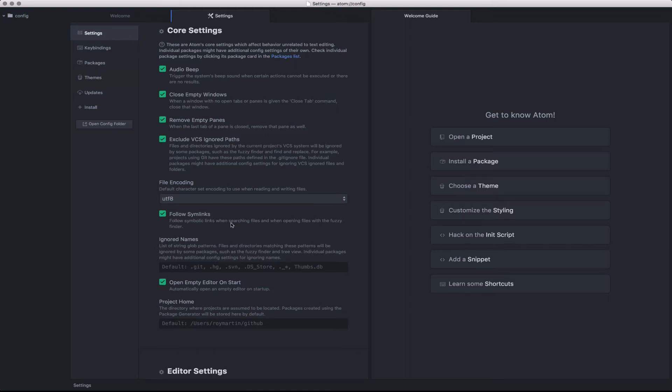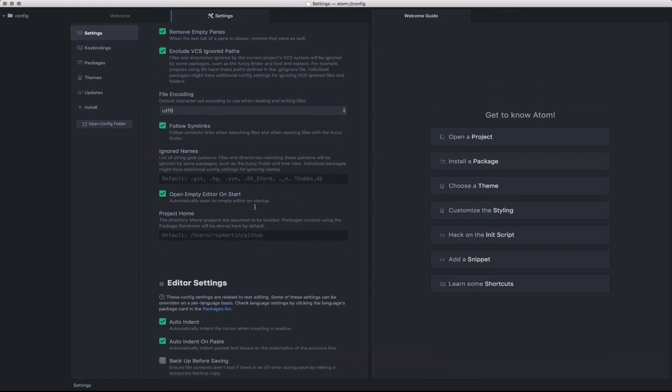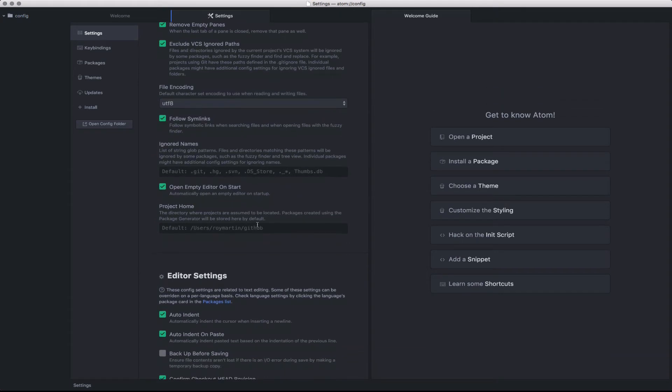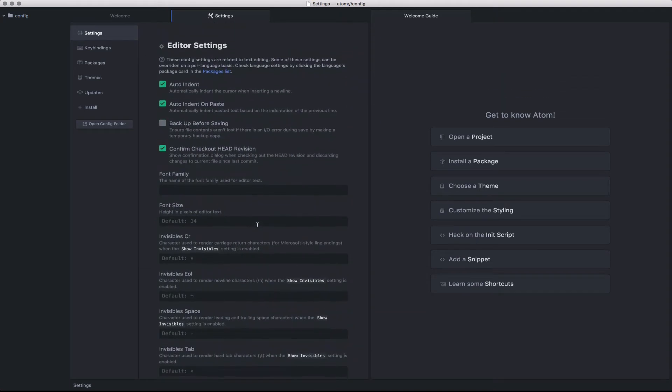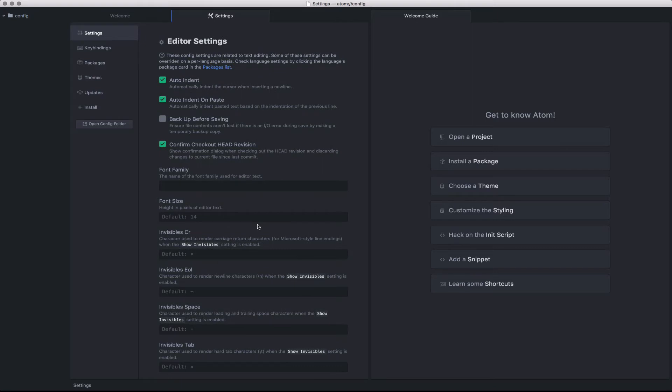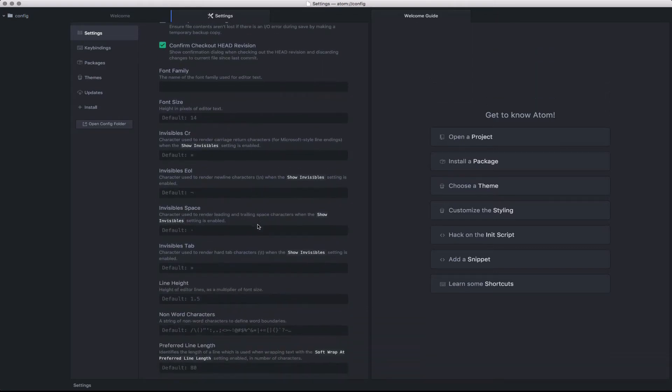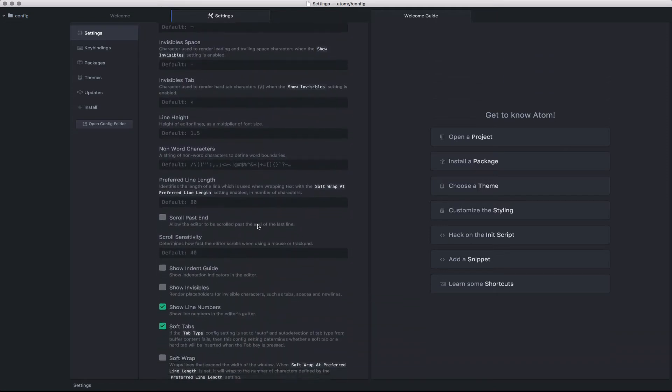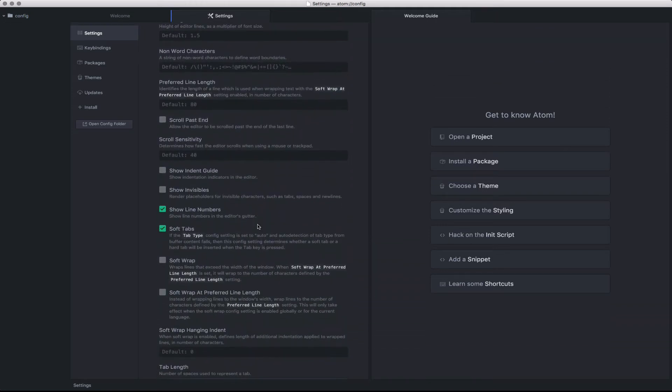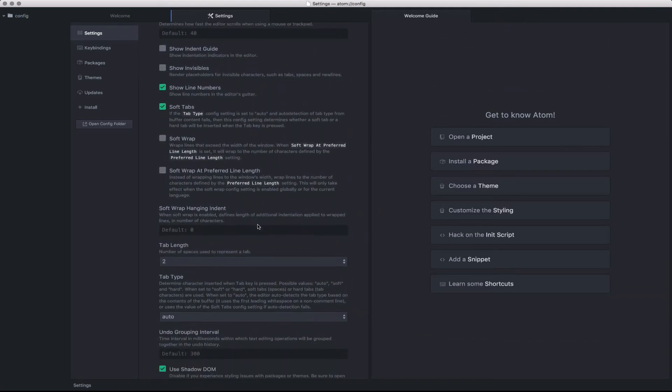There's also the ability to add additional ignore files and set up your project home directory. Some of the more traditional settings include your standard editor config: what font would you like, what's your spacing, how would you like to set up the overall tabbing and indentation, toggling line numbers, etc.